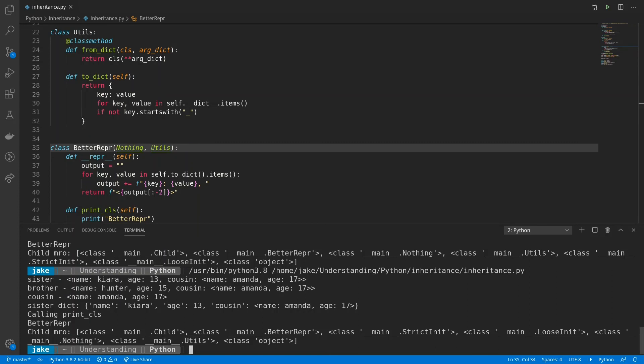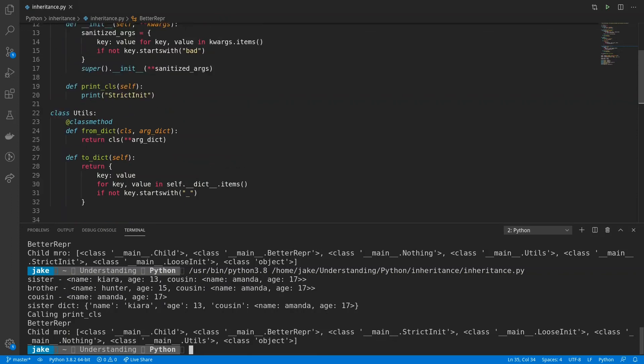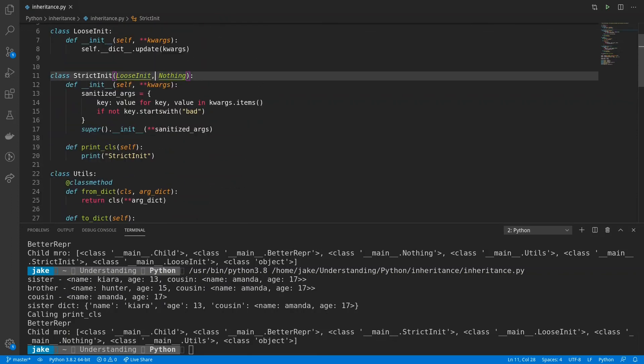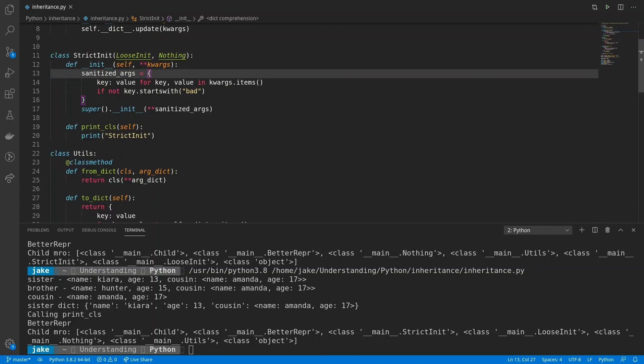This can be a little confusing, so take your time with this. And if you need to, play this section back a few times. Just remember that when it comes to the MRO, when you have common parents, those parents will be moved above any other parents on the same level. If you have any questions on this, please leave a comment. I'll be more than happy to fill in any gaps.